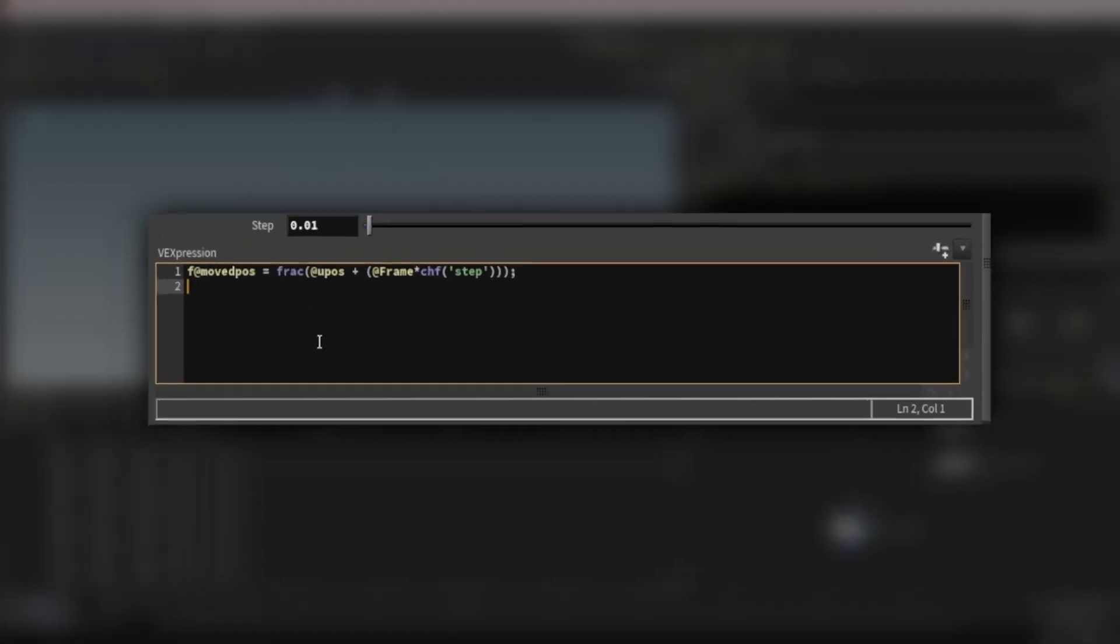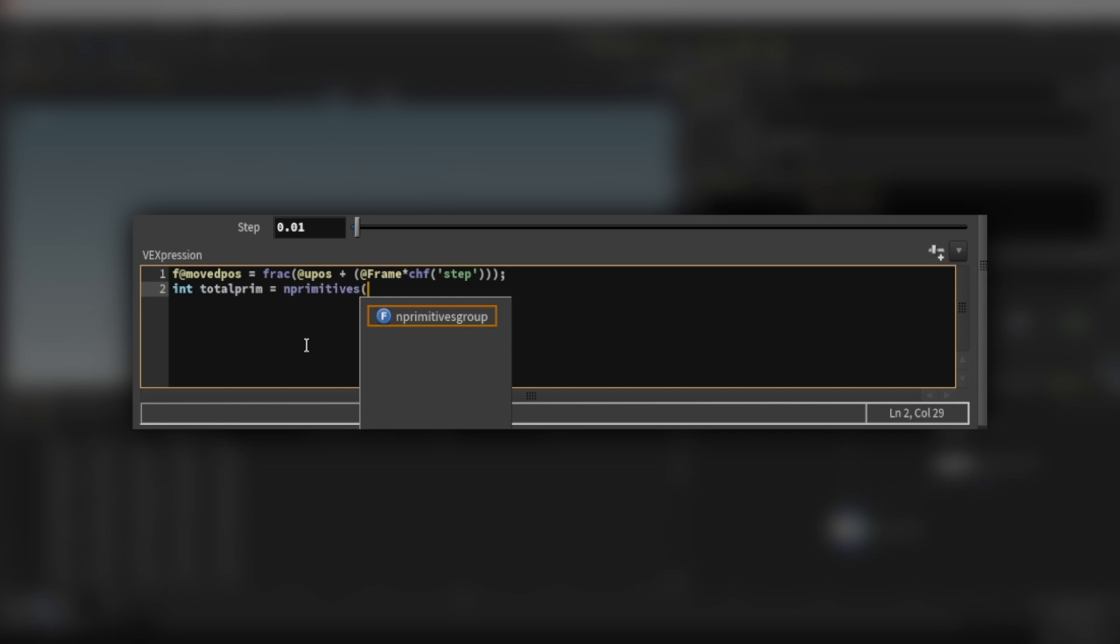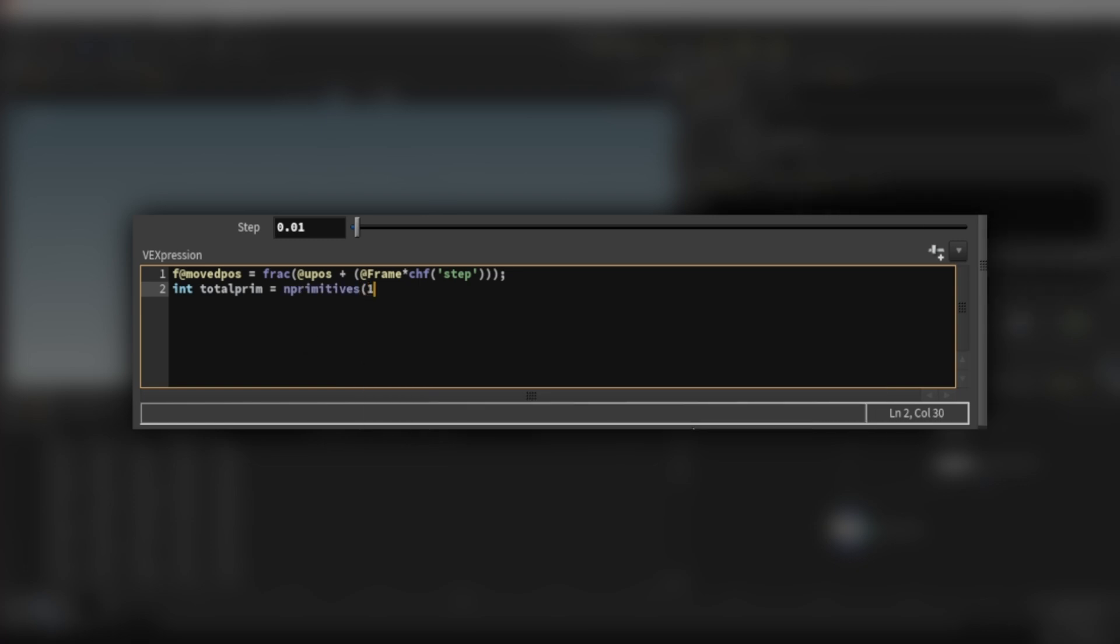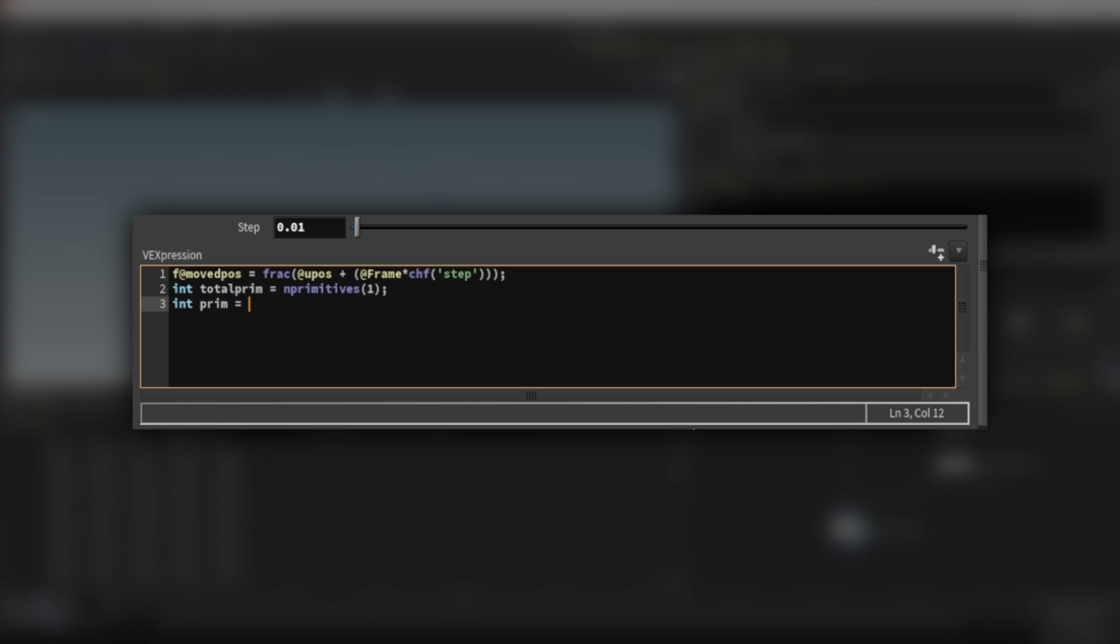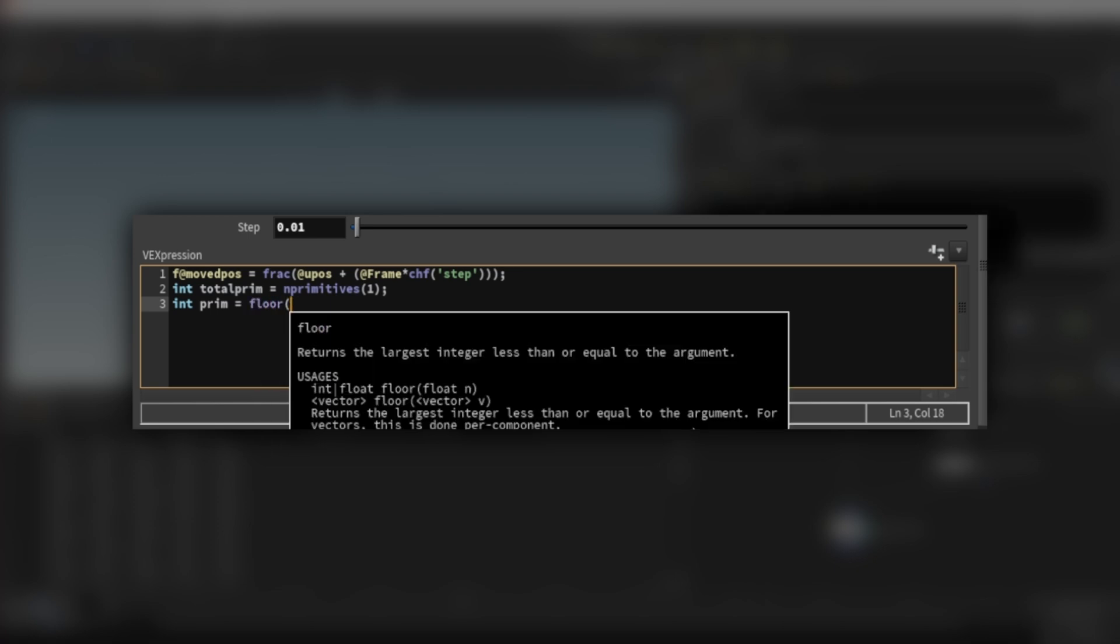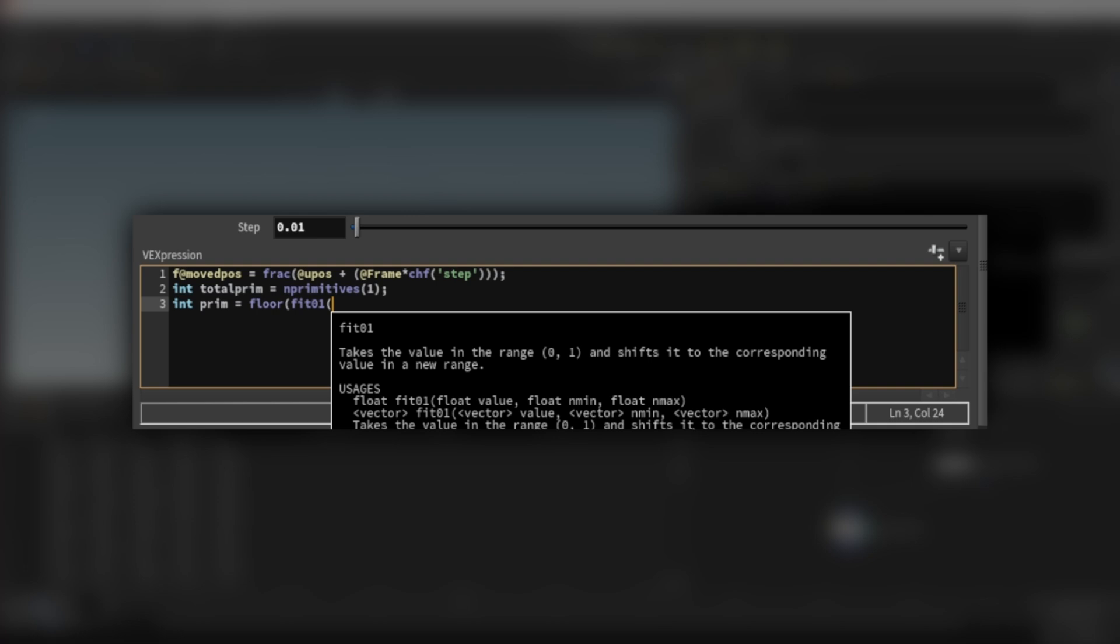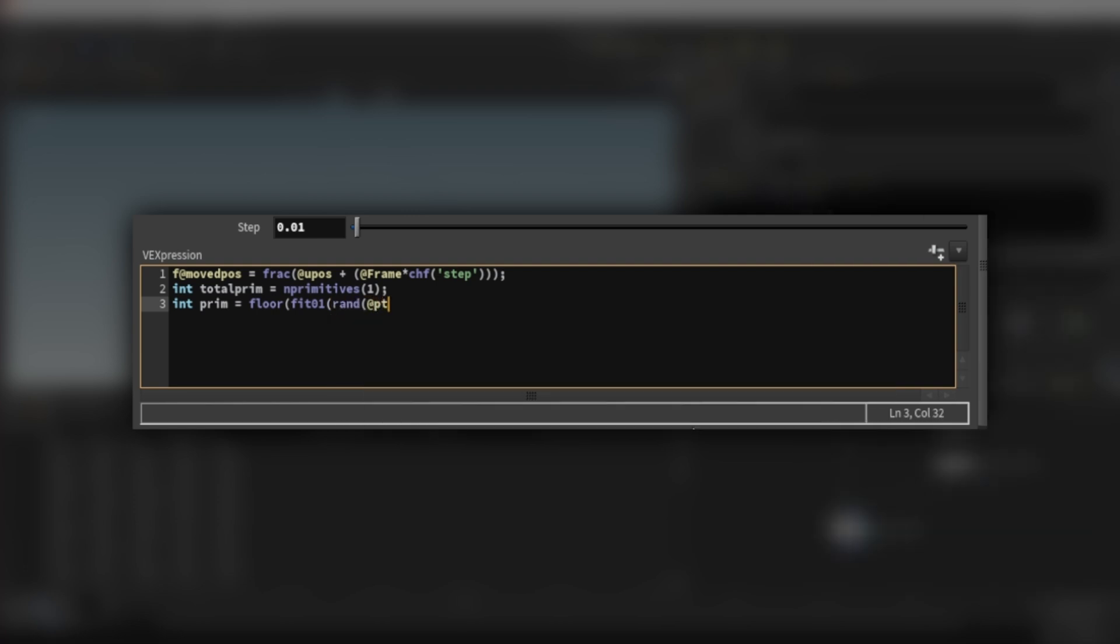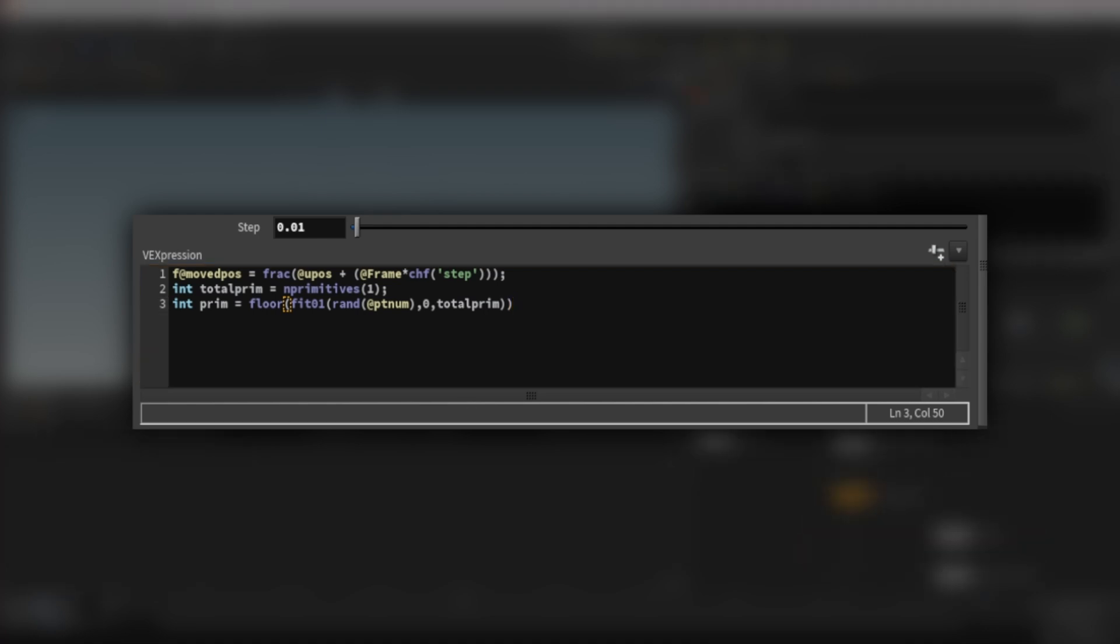So if I go ahead and do this, we have an error. I missed a parentheses. And we can multiply this step or set this up to like 0.01. And if I go ahead and press play, we can see down here we have our values just kind of moving along. So let's add a couple of other things. We're going to need to get the total number of primitives from the second input here, our circles. So we'll do an integer, call this total prim, and we'll set that equal to, and we'll use the in primitives function. This just gets the number of primitives.